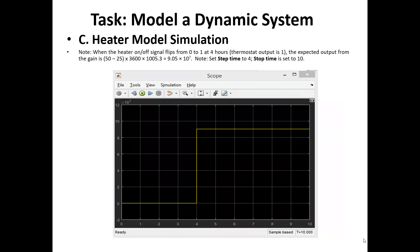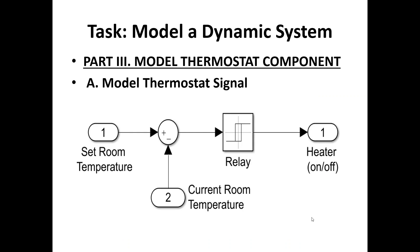For the heater model simulation, when the heater on/off signal flips from 0 to 1 at 4 hours with thermostat output equal to 1, the expected output from the gain is (50 − 25) × 3600 × 1005.3, which equals 9.05 × 10^7. The step time is set to 4 and the stop time is set to 10, as seen on the x-axis. The y-axis value is around 10^7 power.